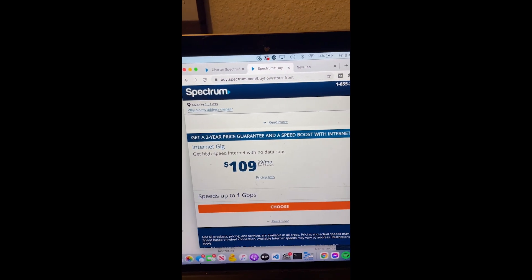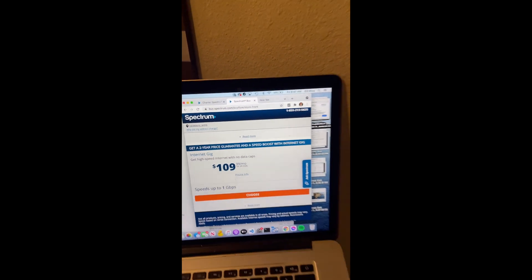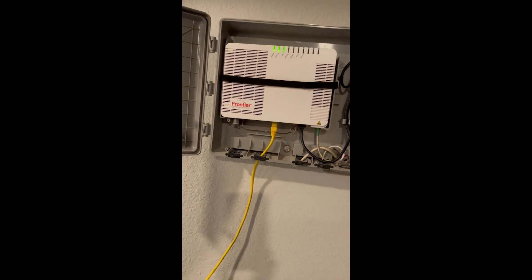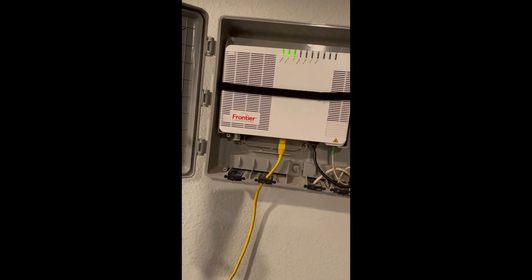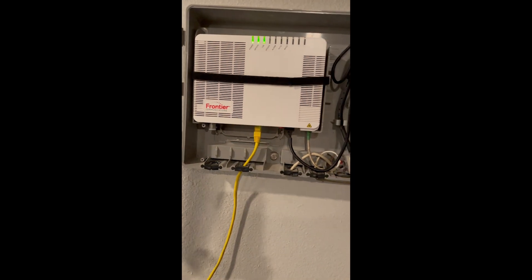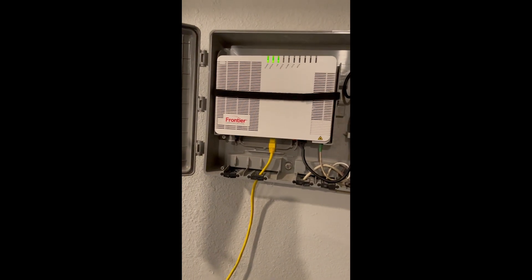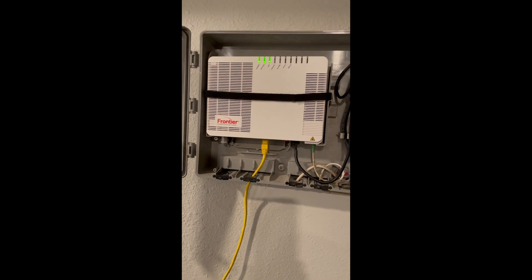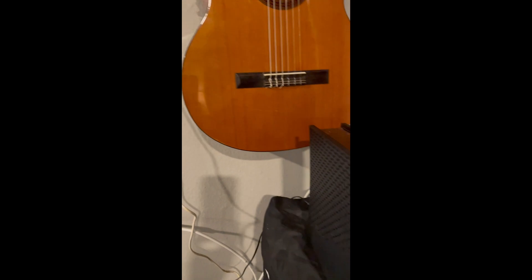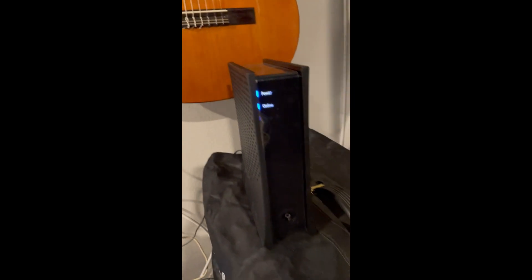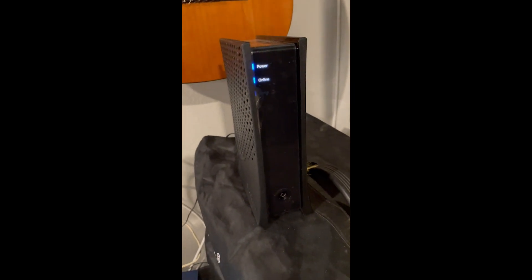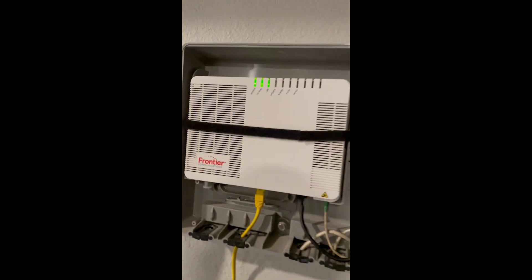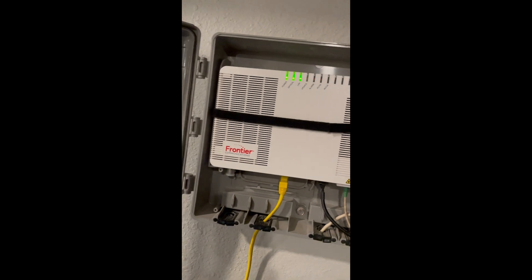My setup now, I have both of them set up actually. So here's Frontier - they provide this ONT. And Spectrum provides this modem which is connected to a coax cable. This Frontier is fiber optic.